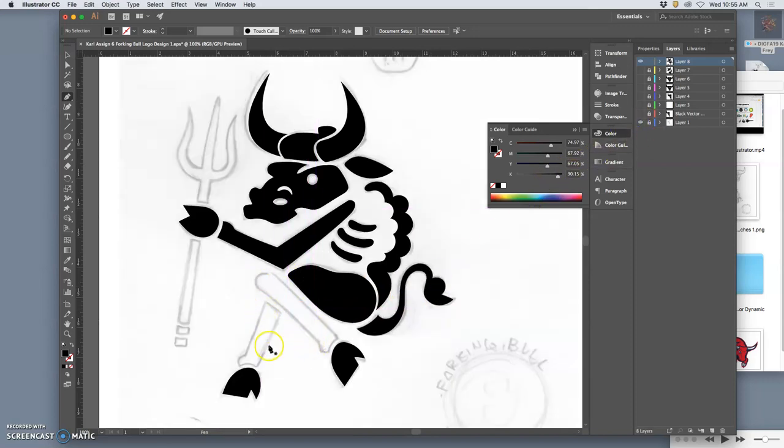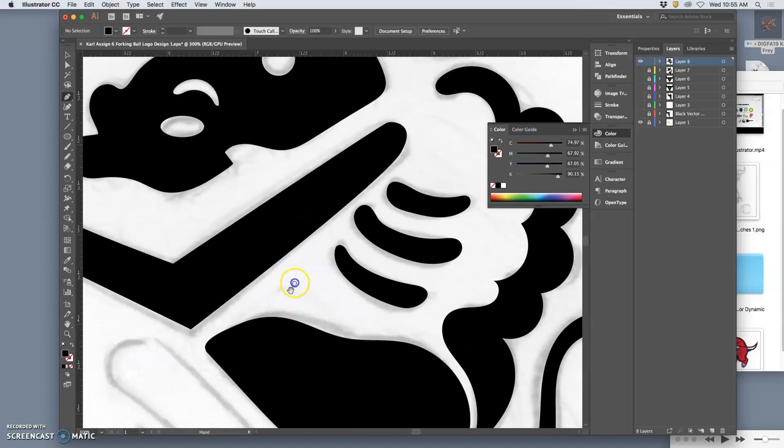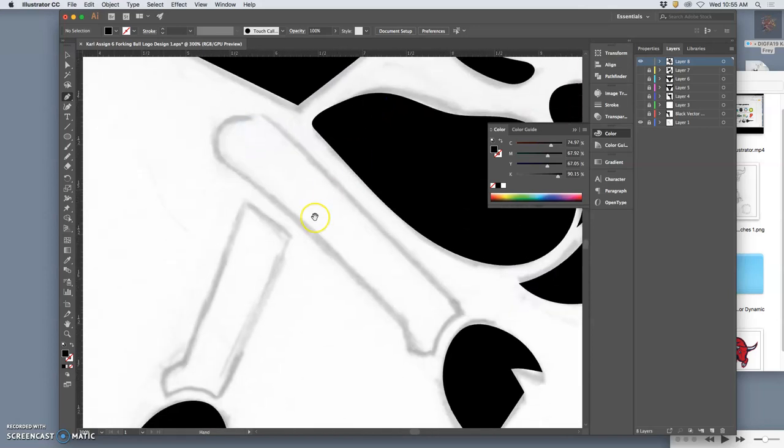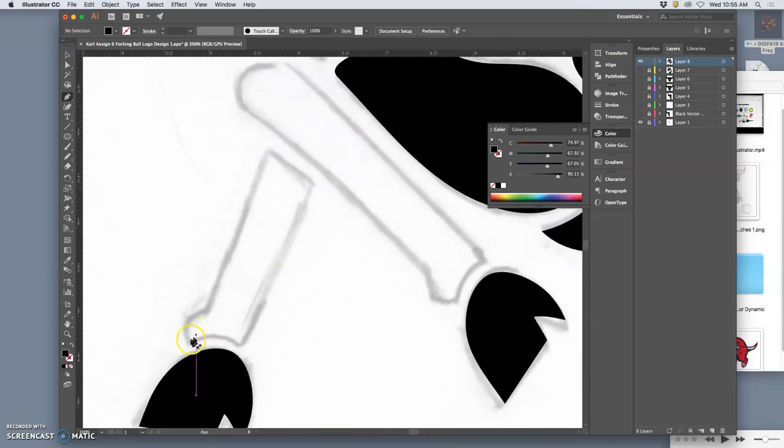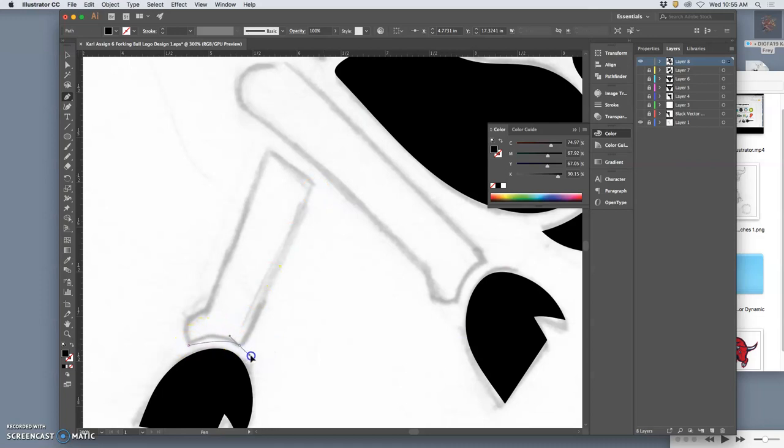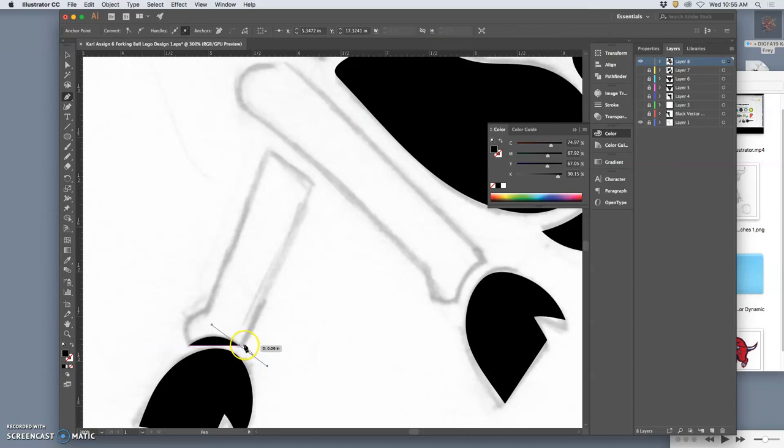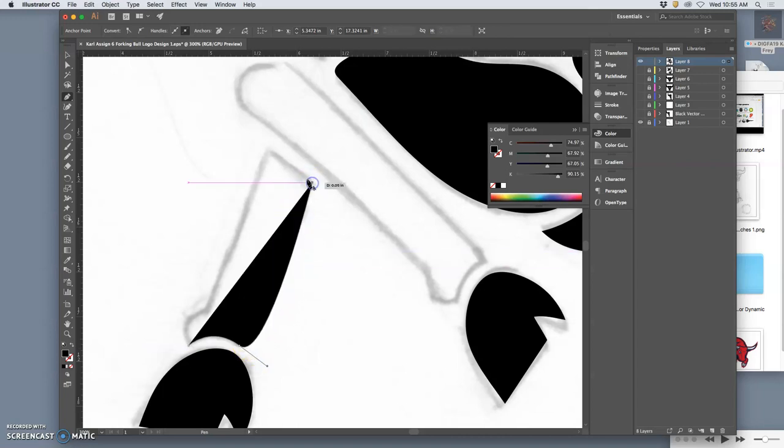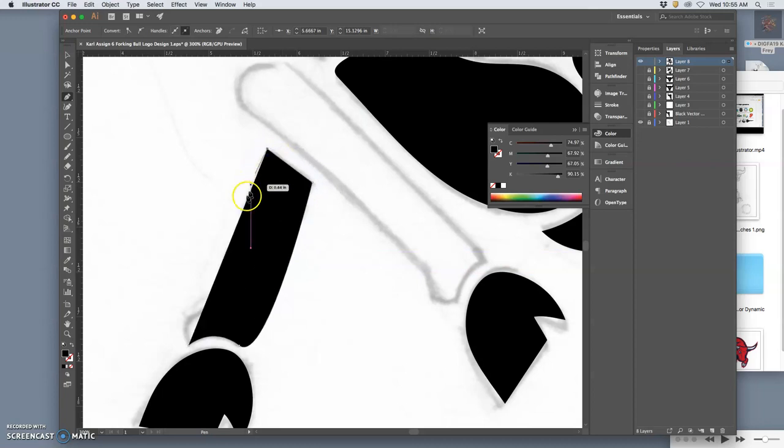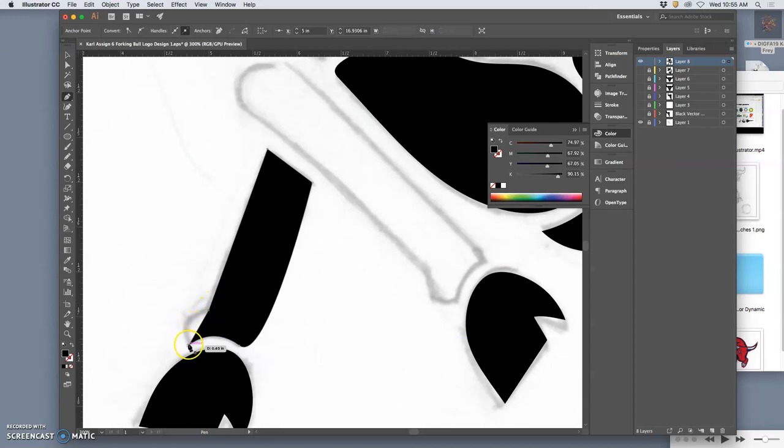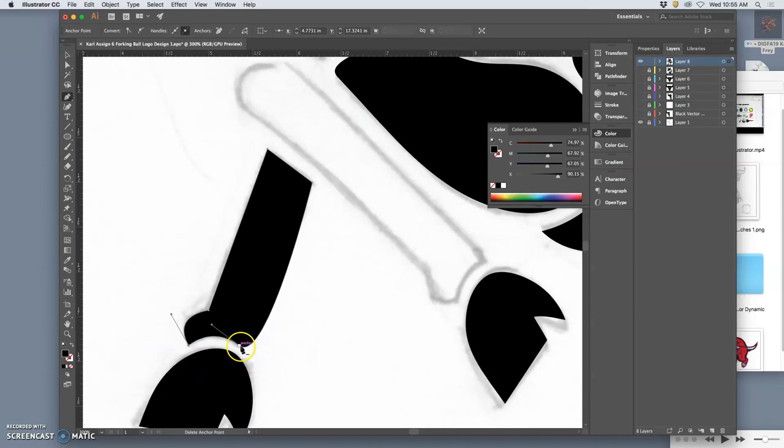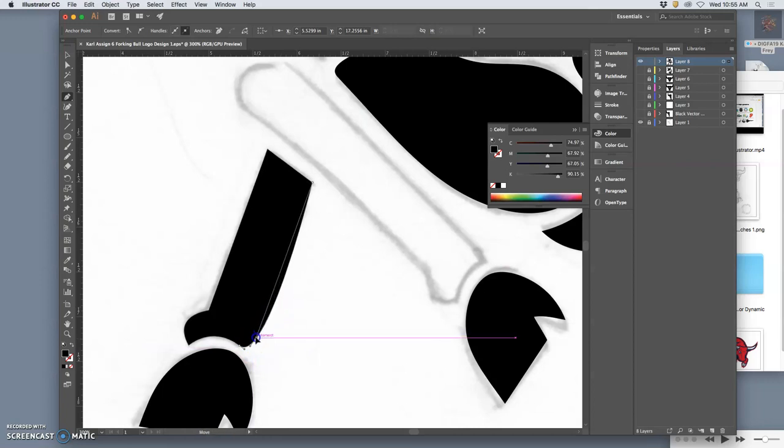Same thing with these. Can't quite copy paste them, but I can be a little bit more controlled with them. Like so. Then I might need to add an anchor. There we go.